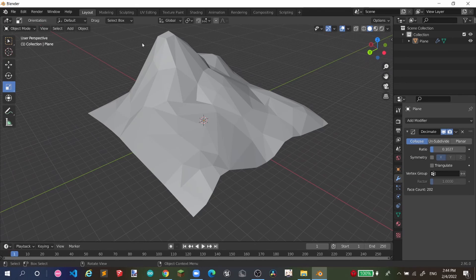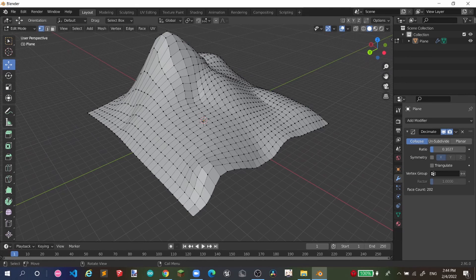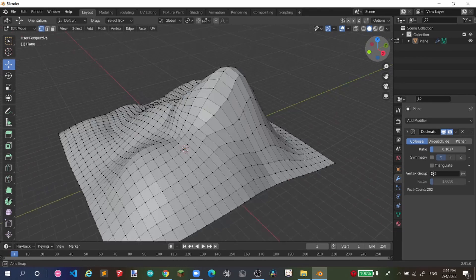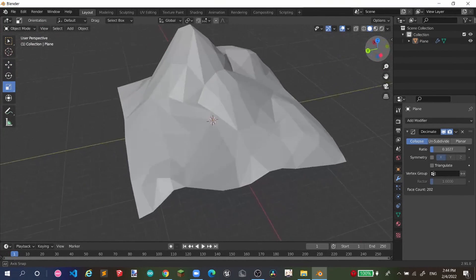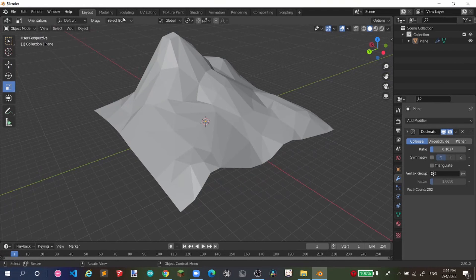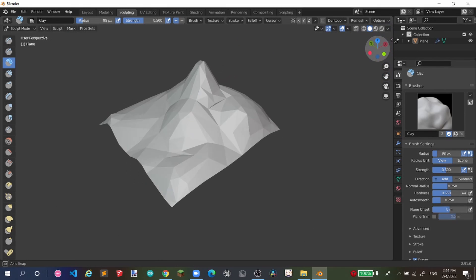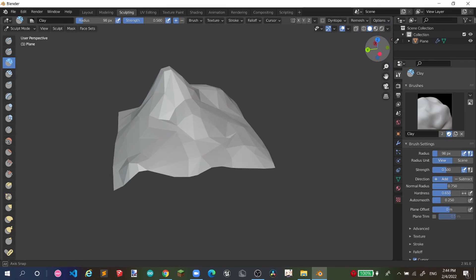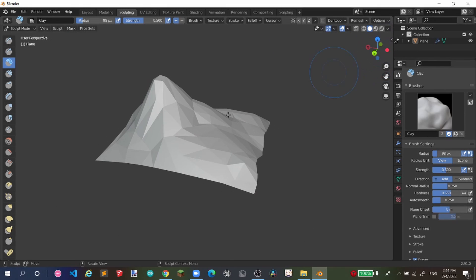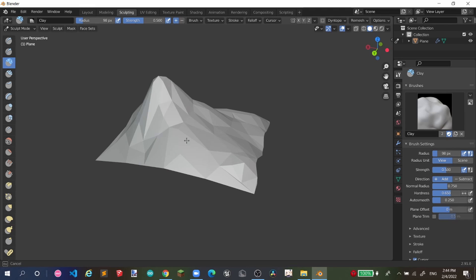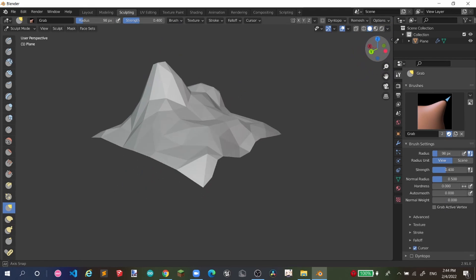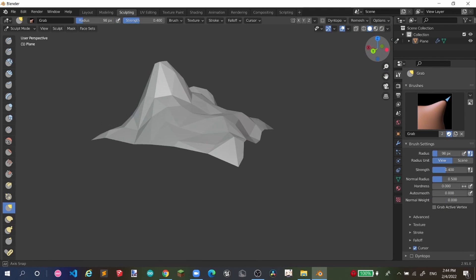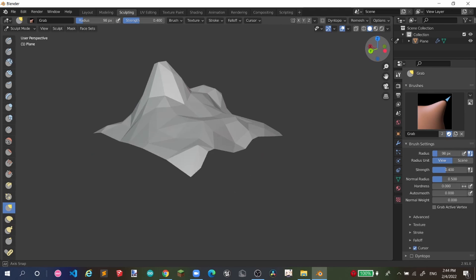If you want to edit more, you can go back to Sculpting and it will look like this — you'll get a sculpt result like that. And there we go, it's done.